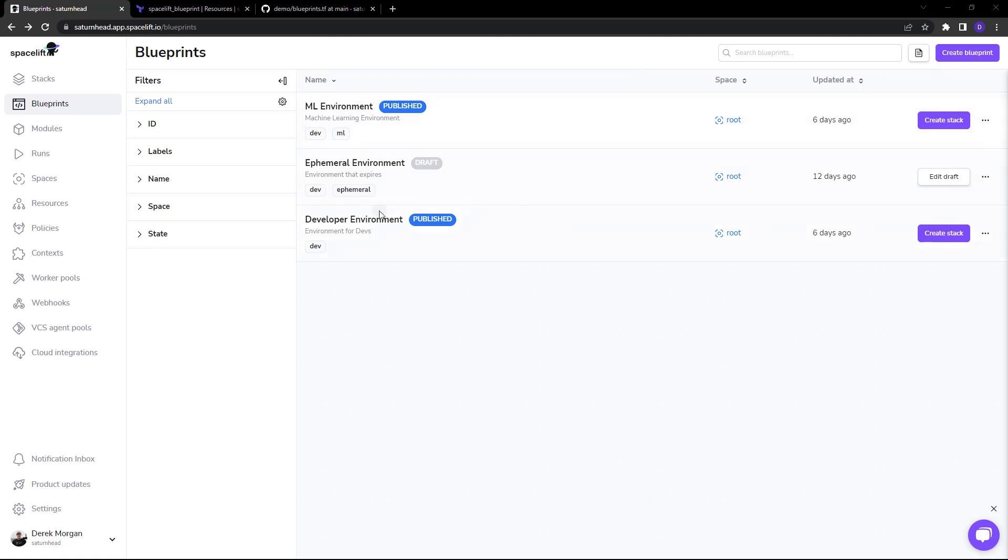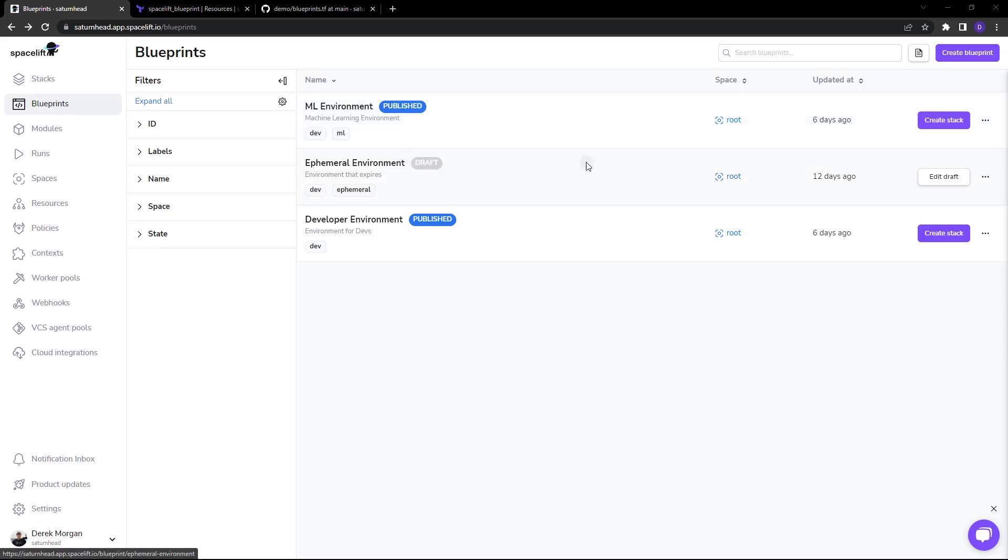Let's take a look. So here we have a few blueprints, two of them are published which means they are now read only. You cannot edit these blueprints but you can create stacks from them, and we have a draft here which of course can still be edited but you cannot create the stack.